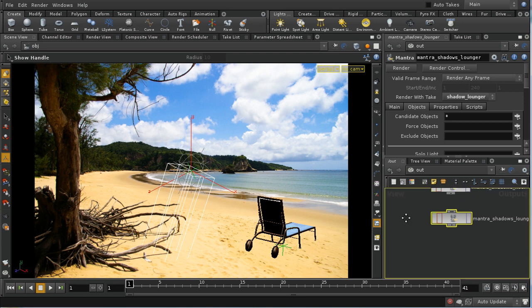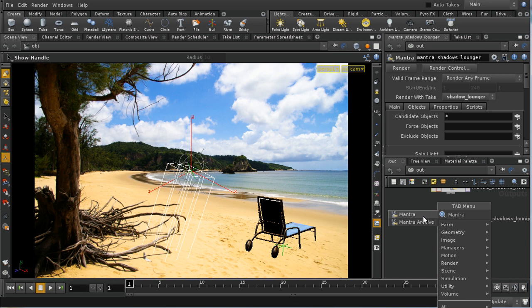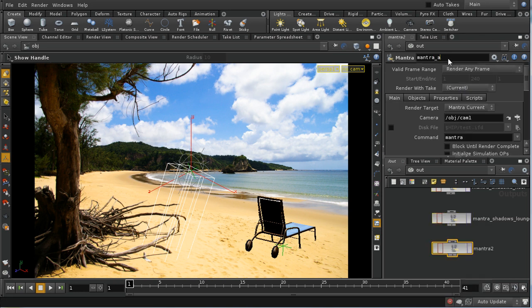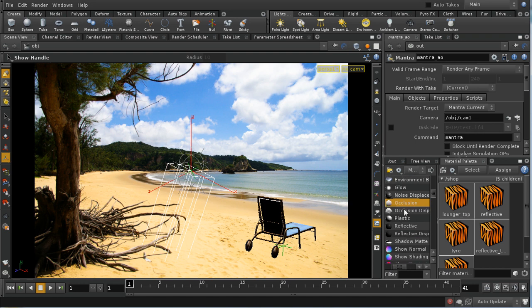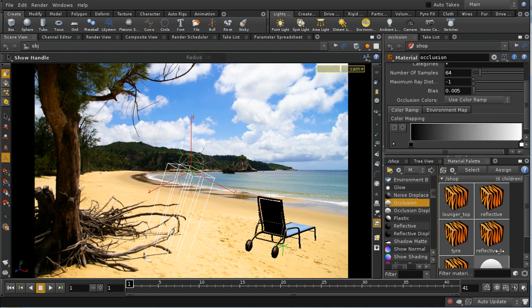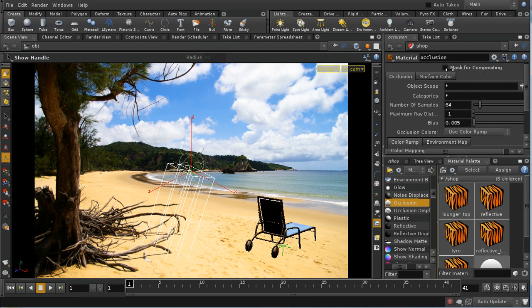The next thing I need to do is create an ambient occlusion pass. I need yet another Mantra node — let's call this 'mantra AO'. I want to again change the material that the nodes are going to use, so I need to lay down another material. The material I need is the occlusion shader — I don't need displacements, just occlusion. Let's drag one on and look at its parameters. It gives you rather more control than generating an occlusion pass using the GI light. In particular it has the option 'mask for compositing', which allows us to create a variation of the ambient occlusion calculation that's very useful in a compositing context.